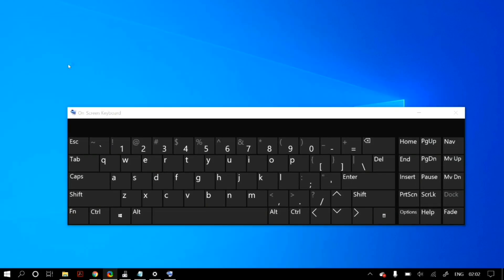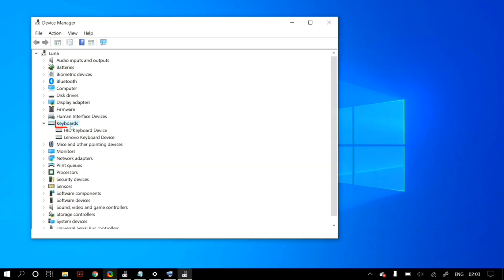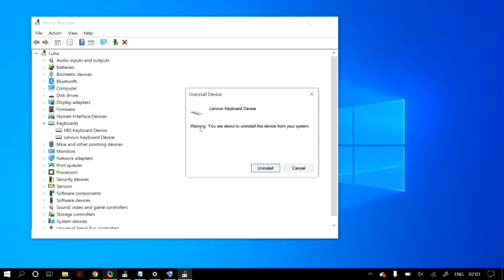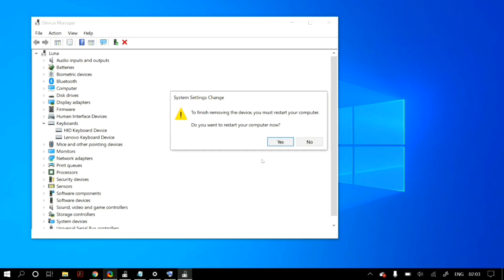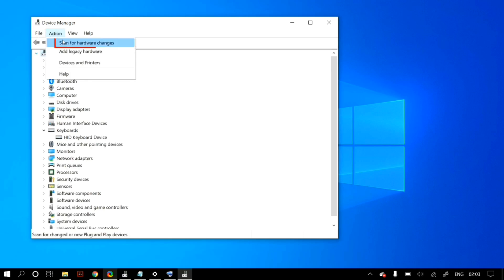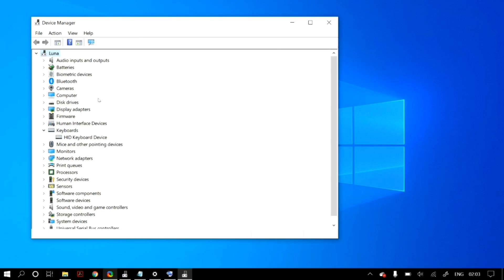Now go to Windows search again and type in Device Manager. Once Device Manager opens, select your keyboard from the keyboard section — for me it is the Lenovo keyboard device. Right-click on it, go to Uninstall Device, uncheck the option to delete the driver software permanently, then click Uninstall. After that, go to the Actions tab in Device Manager and click Scan for Hardware Changes so your keyboard reappears.